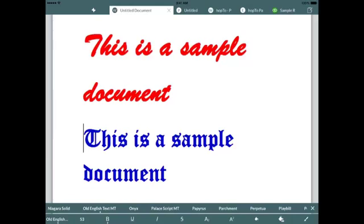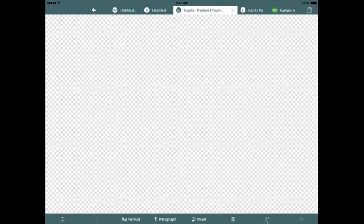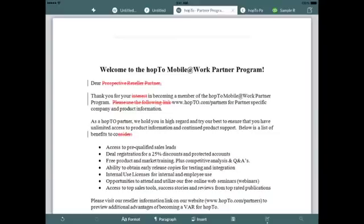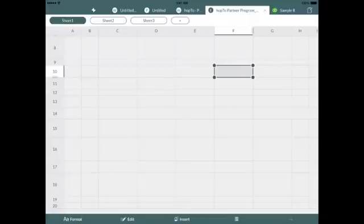You're not limited to the subset of features you typically get on a mobile version. You get access to advanced features as well, such as track changes. This will allow you to collaborate with multiple users on documents and track changes as they occur from anywhere.